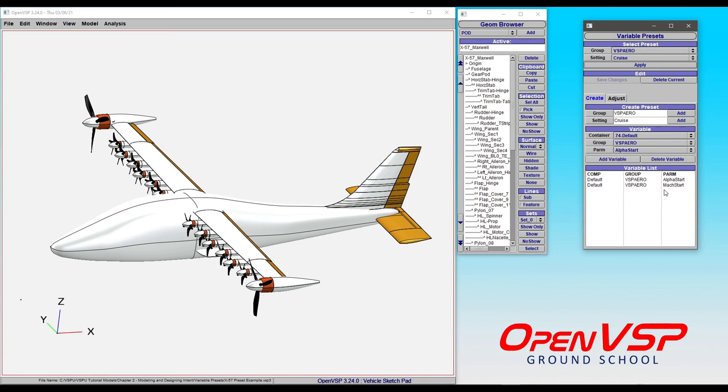all of those values are automatically set where they need to be and you click run in VSP Aero. This is a demonstration of how powerful and how much time you can save yourself by setting up variable presets in an intuitive way.